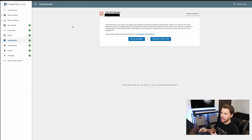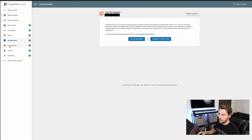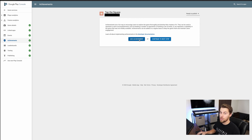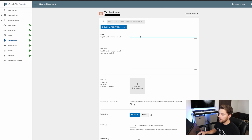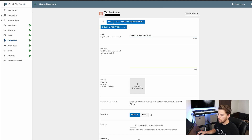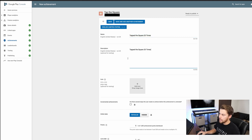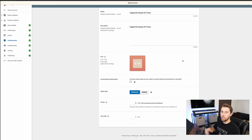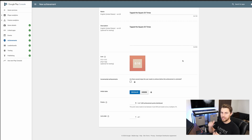In the Google Play Console, just like last time, we're in Game Services. Instead of going to the leaderboard section, we want to go to the achievements section and add a new achievement. Once you hit create, give it a name — this one is 'Tap the square 20 times.' The description is optional for testing. You'll also want to add a 512x512 PNG or JPEG icon. For points, they recommend five for easy, 20 for medium, and 50 for hard — so we'll leave this one at five. Set the list order to one since it's the easiest, and hit save.